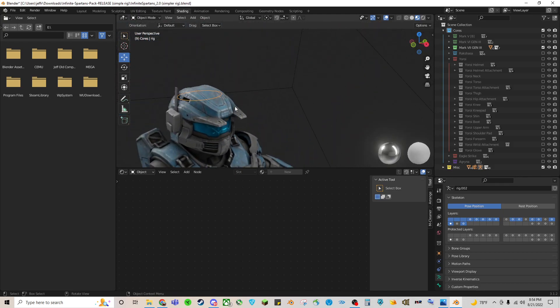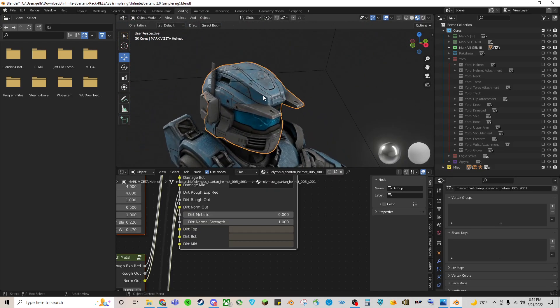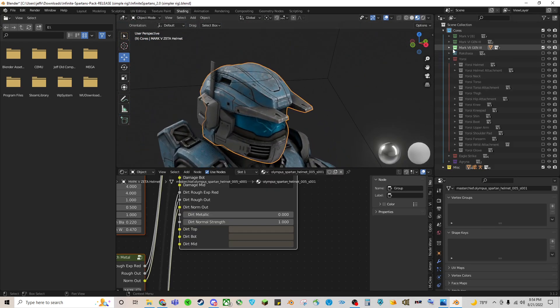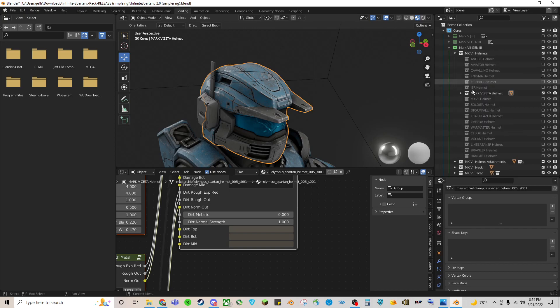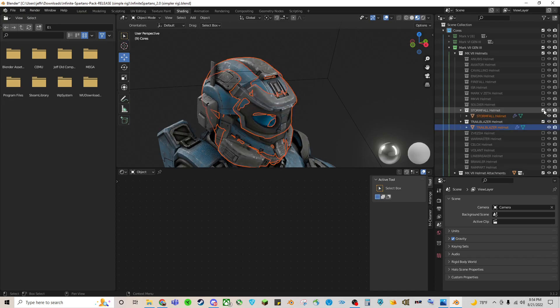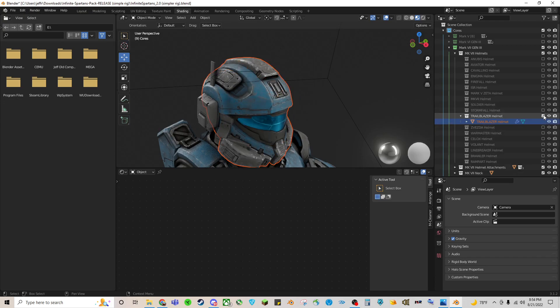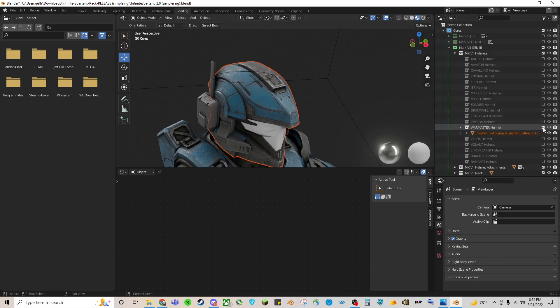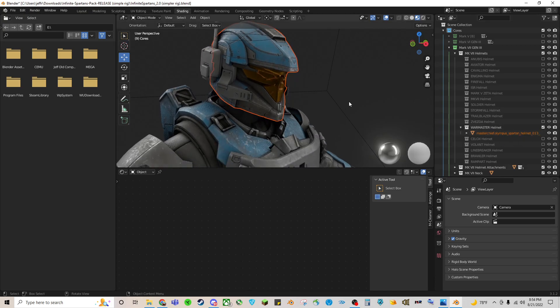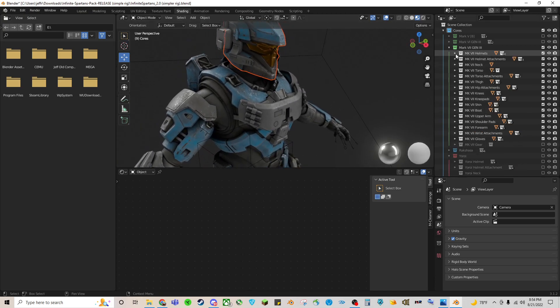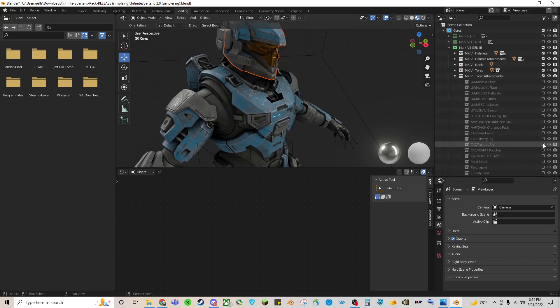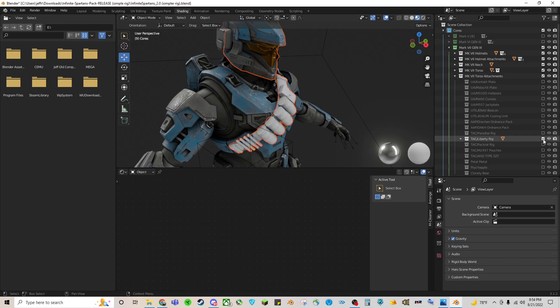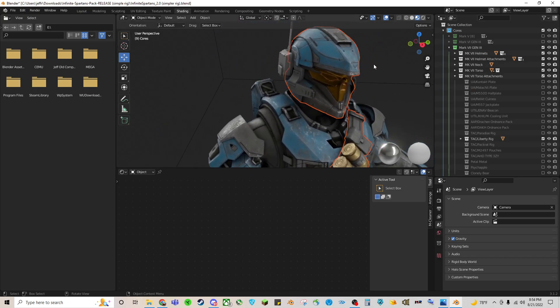We can start on the helmet. So let's say we want to pick a different helmet out. We'll change it up. Let's see here. Not soldier. Trailblazer. Warmaster. Sure. Let's go for Warmaster. We will choose a different torso attachment here. We'll get a little bandolier going.